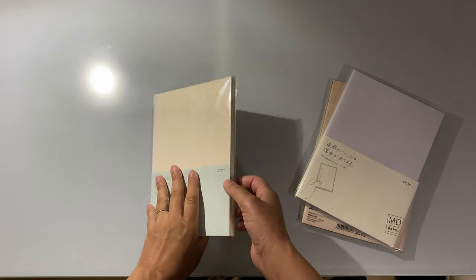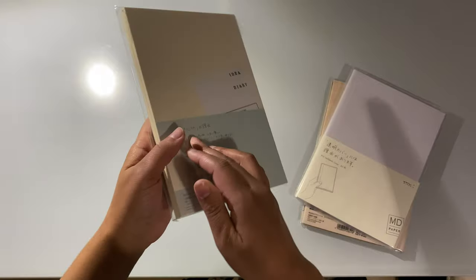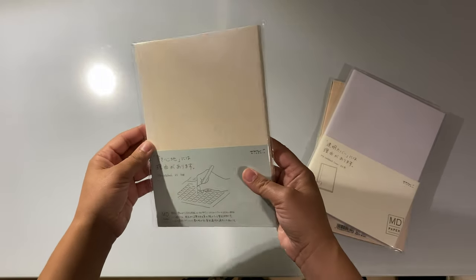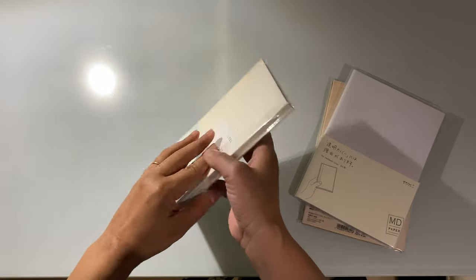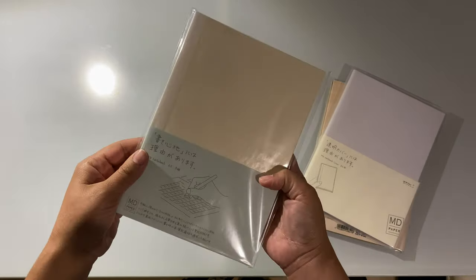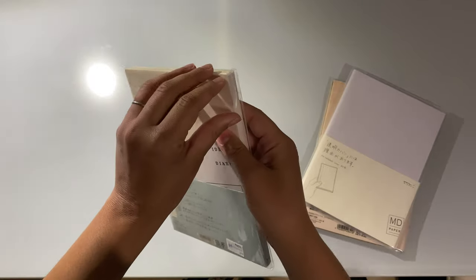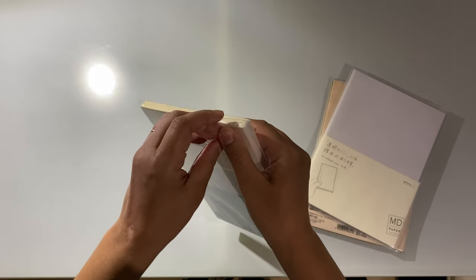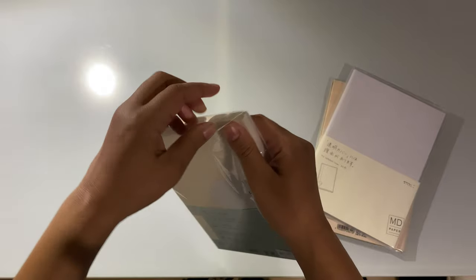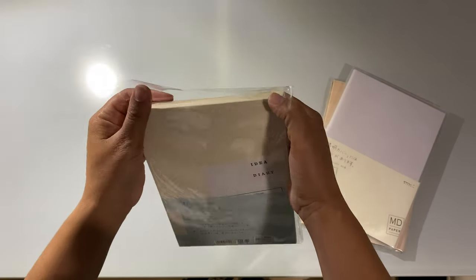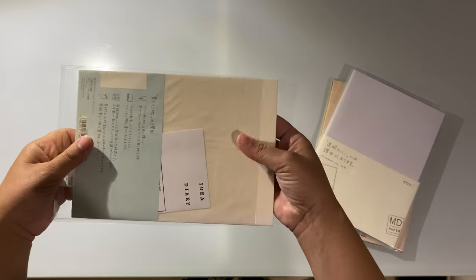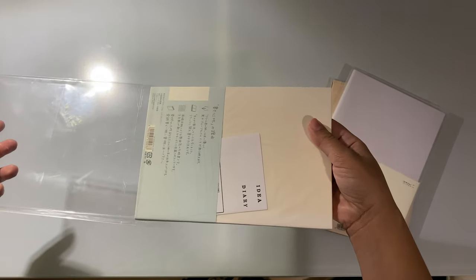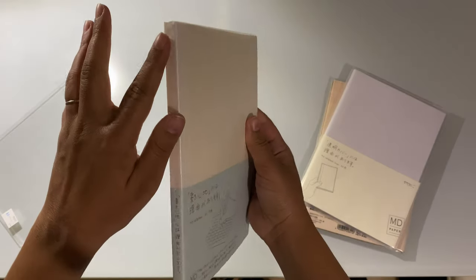I've never actually used Midori products before, and the stationery shop that I bought these from didn't have any samples that were open, so this is going to be my real first impression of the Midori notebooks. It's always so satisfying peeling open something for the first time. I do like the really simple and plain look of this.